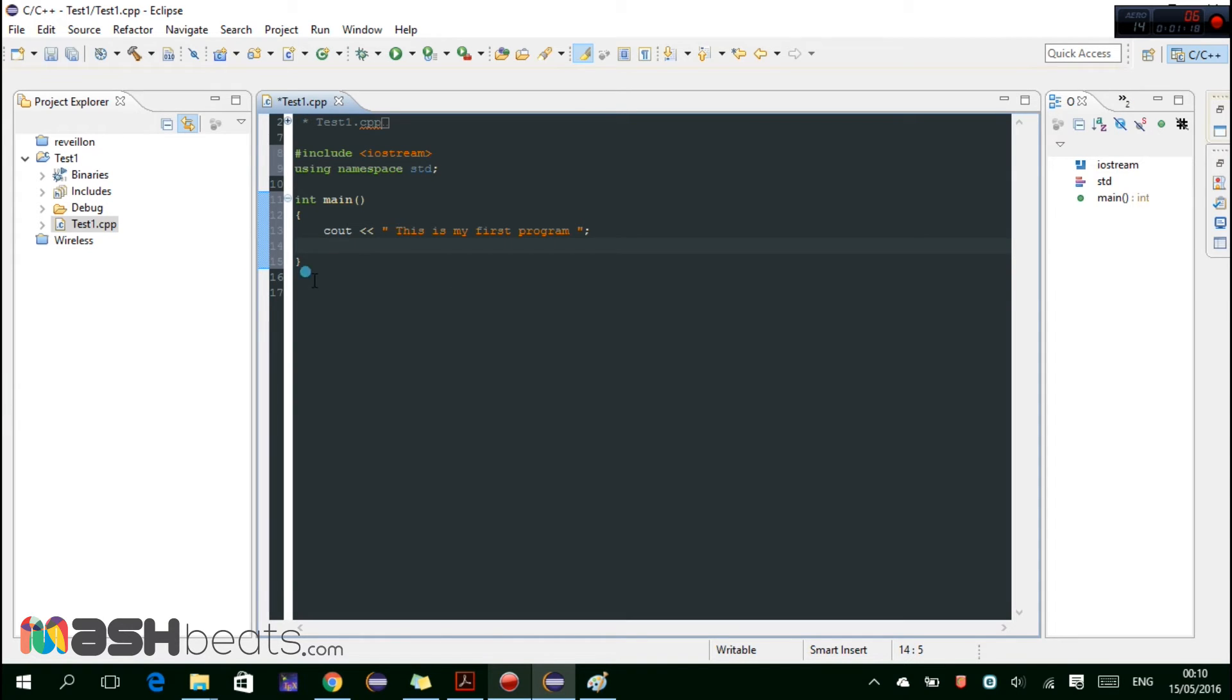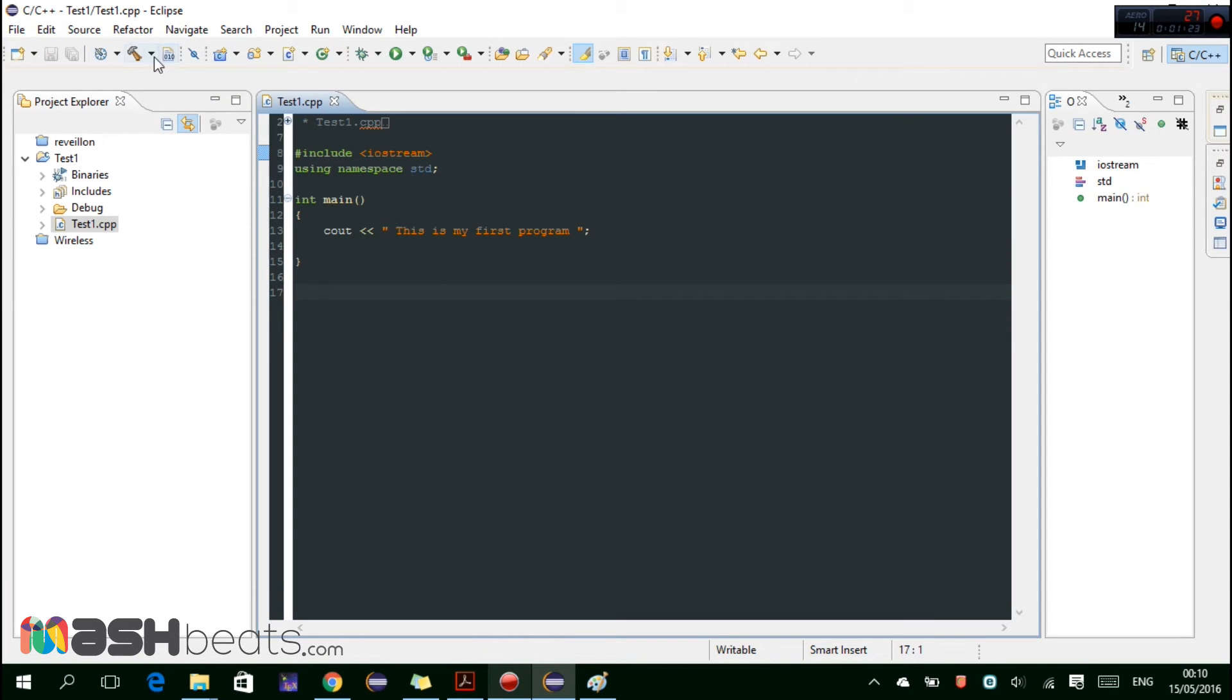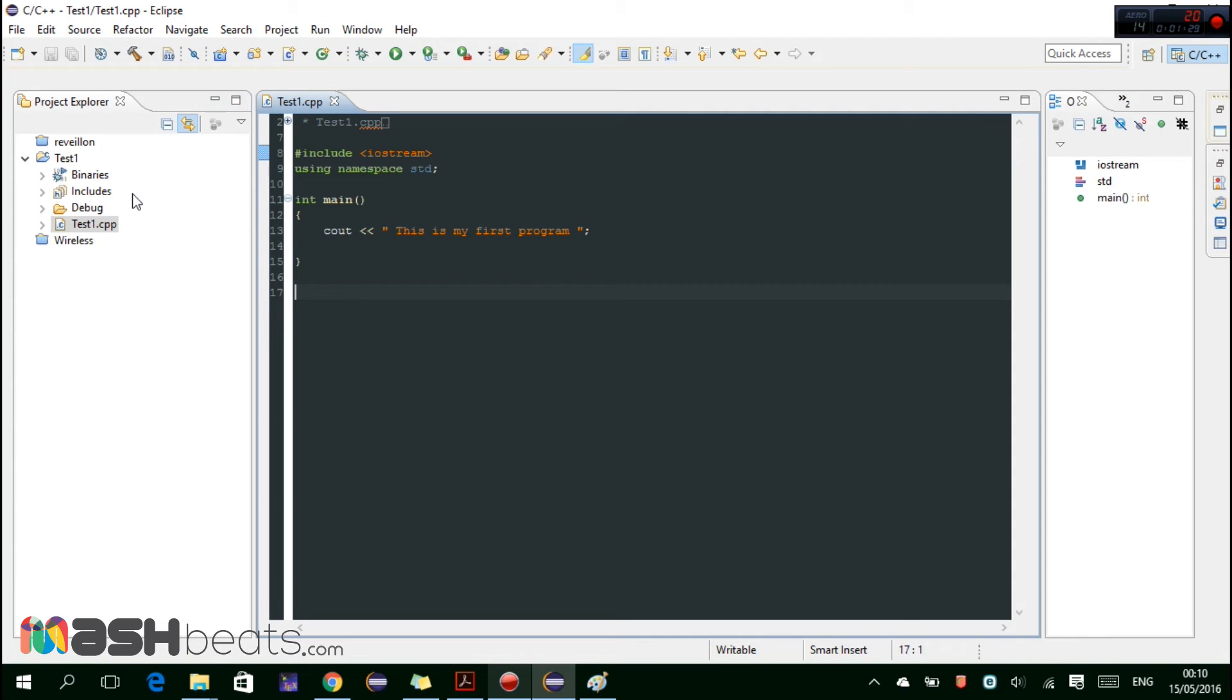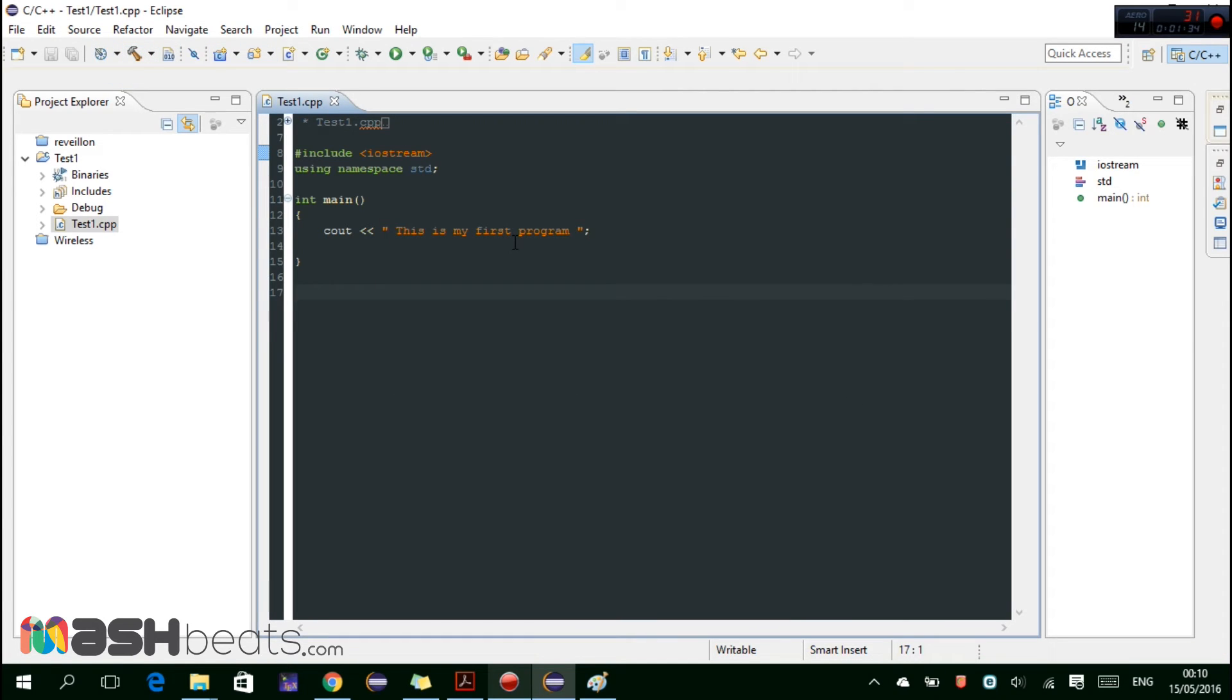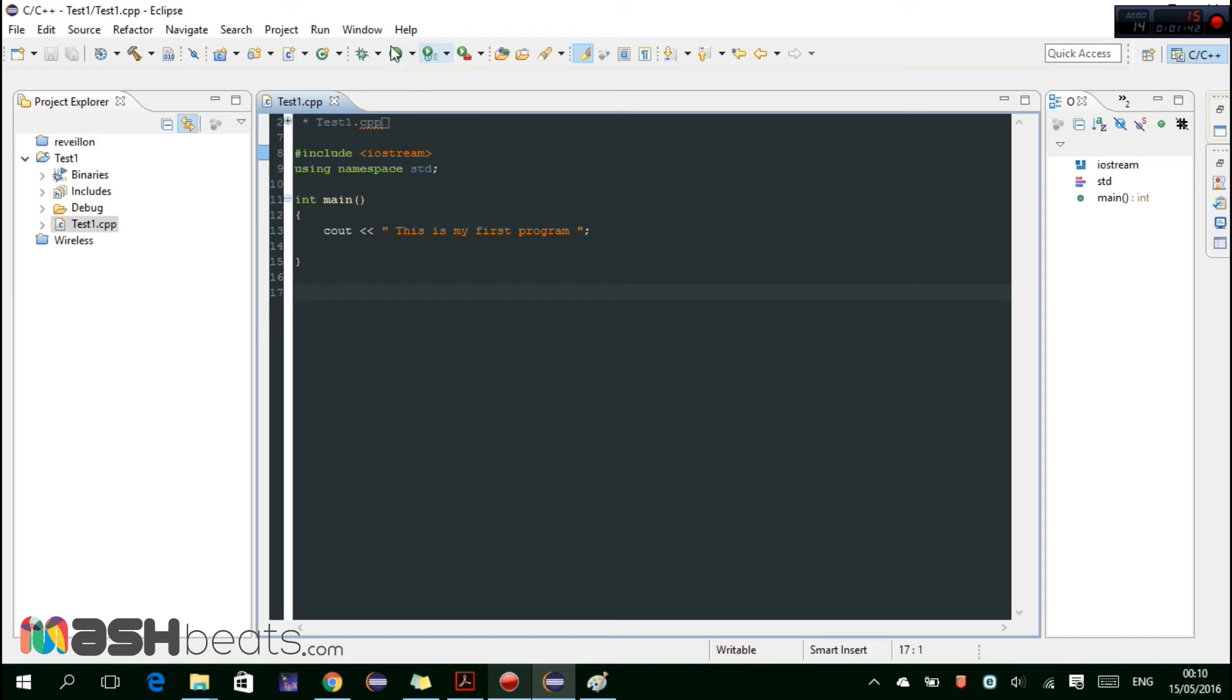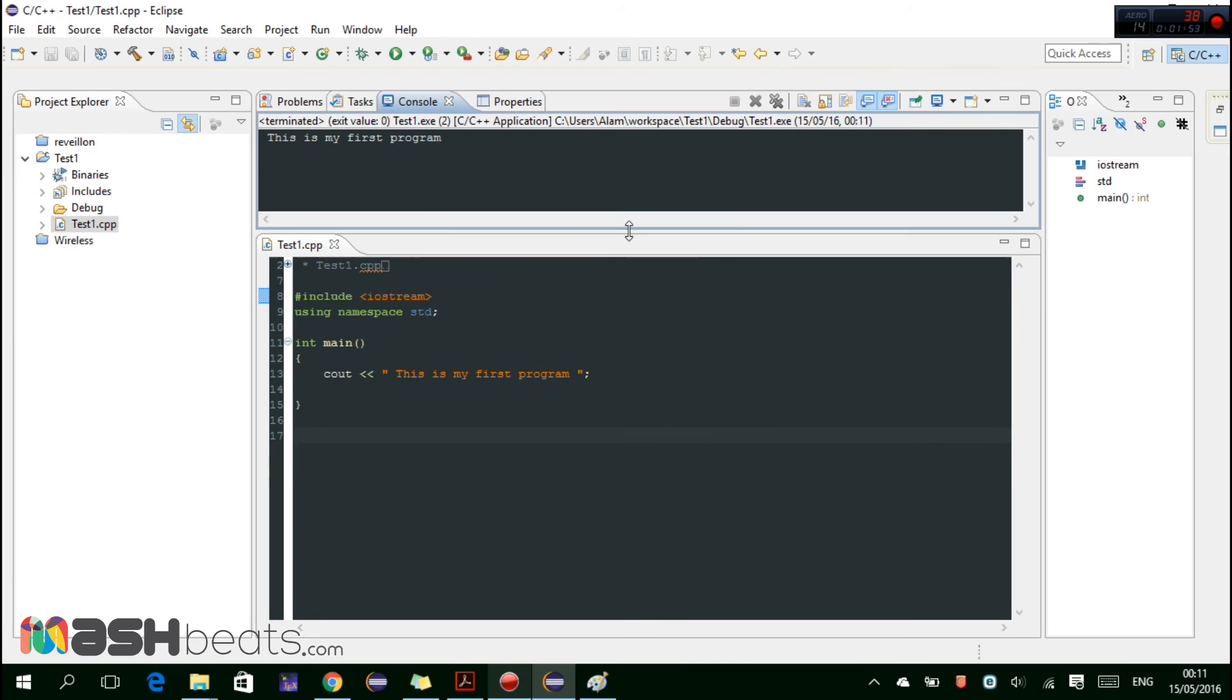Let's save it. And here we can see this hammer, it's the build and debug of the project test one that we have created here. So click on this and it will build the project and also debug it. And then we can run the test1.exe from here and you can see, so this is the output of our program, this is my first program.